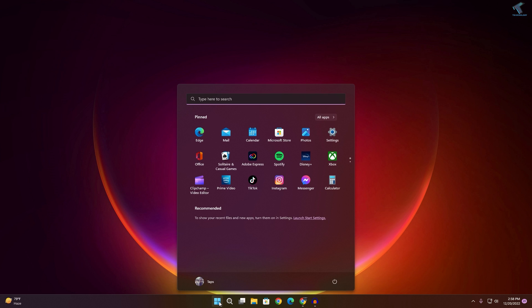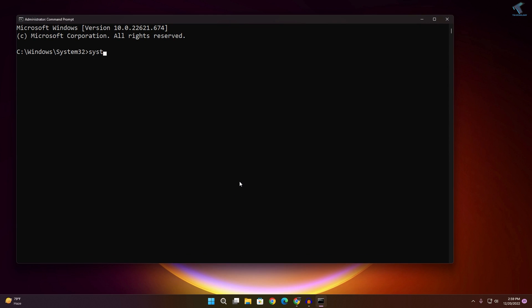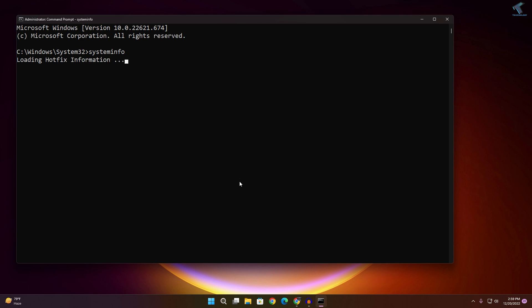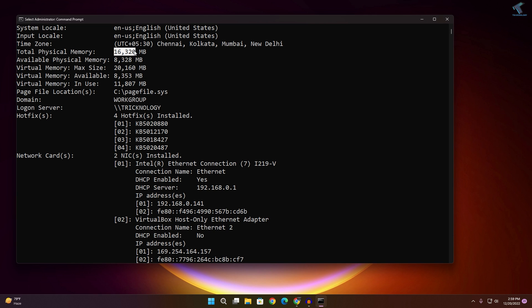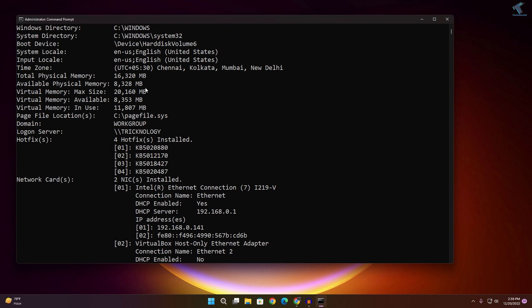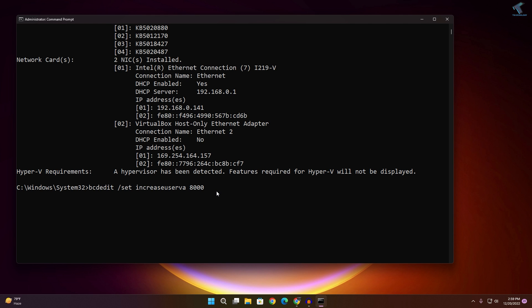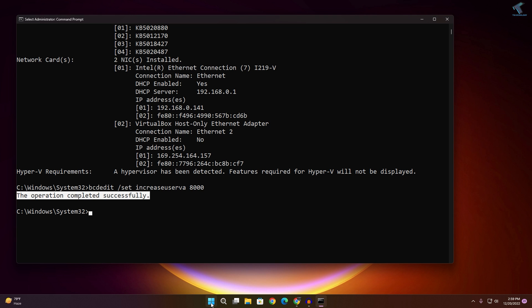After restarting, open Command Prompt as administrator again. Type 'systeminfo' and press Enter — look for Total Physical Memory. In this case it is 16,000 MB (16 GB). Now type the command: bcdedit /set increaseuserva followed by half the size of your RAM in MB — so for 16 GB RAM, enter 8000. Press Enter and you will see 'The operation completed successfully'. Restart your PC and this will fix your FPS drop problem on Windows 11.